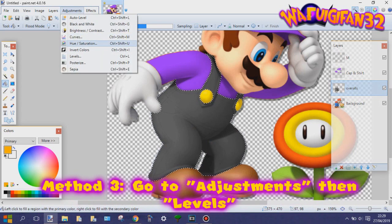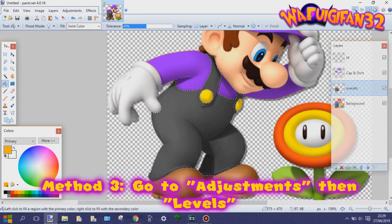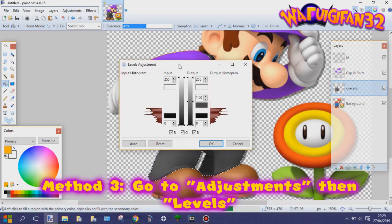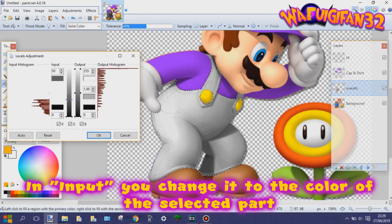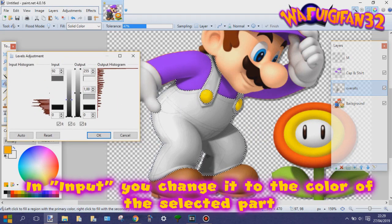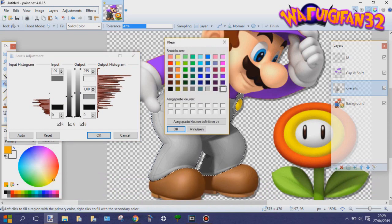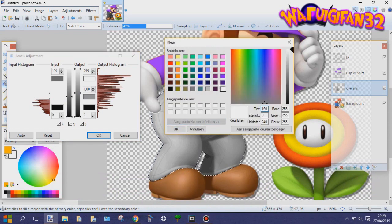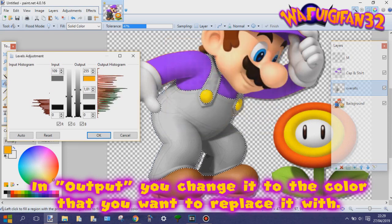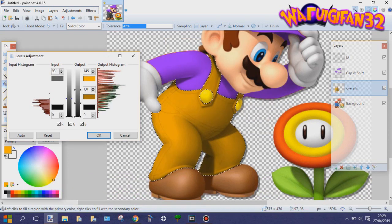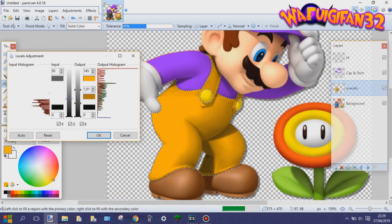For the third and last method, you have to go to Adjustments and then Levels. In Input, you change it to the color of the selected part. That's why I made it gray, so it's easier to replace it. In Output, you change it to the color you want to replace it with. For this example, it's orange.